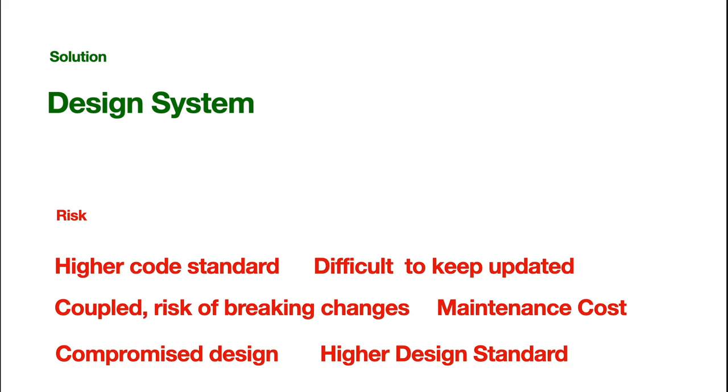And, also, basically, speaking of the design, now, we're using the same design system. It leads to compromised design for its individual project. You know, before, we just have different designs for different projects. We can just have different design, right? Just for the best.